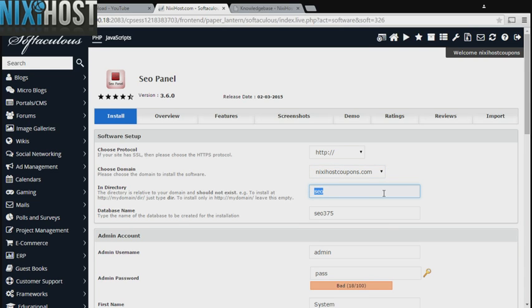If there is a specific directory you wish to install SEO panel to, enter it here. If you leave this field blank, it will be installed directly to the domain you have chosen.